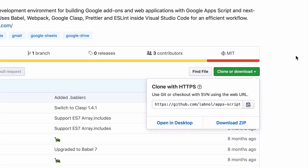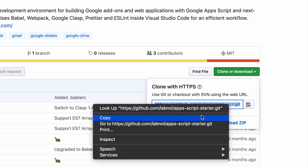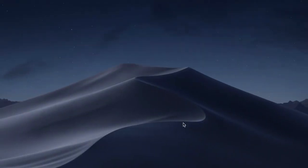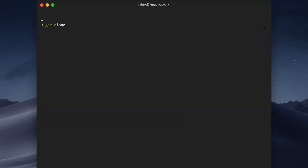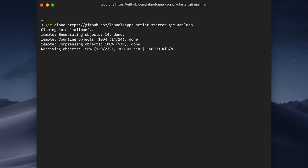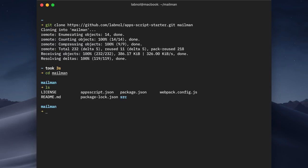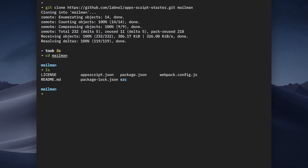I'll copy the git URL of this repository and inside my terminal I'll use the git clone command to create a project that we'll name Mailman. Mailman is a simple web app and it will also be available as a spreadsheet add-on that will allow us to send emails to anyone via our Gmail account. The project is now cloned into the Mailman directory and I'll remove the git folder so that all the existing git history for the Apps Script starter kit is removed. The starter kit comes with sample code, but we'll start with a blank slate and remove the SRC folder as well.